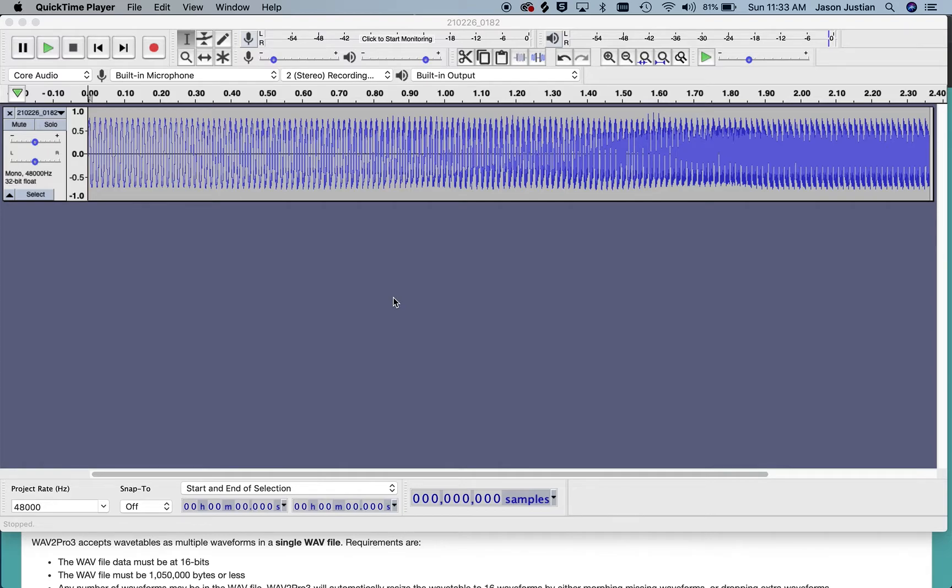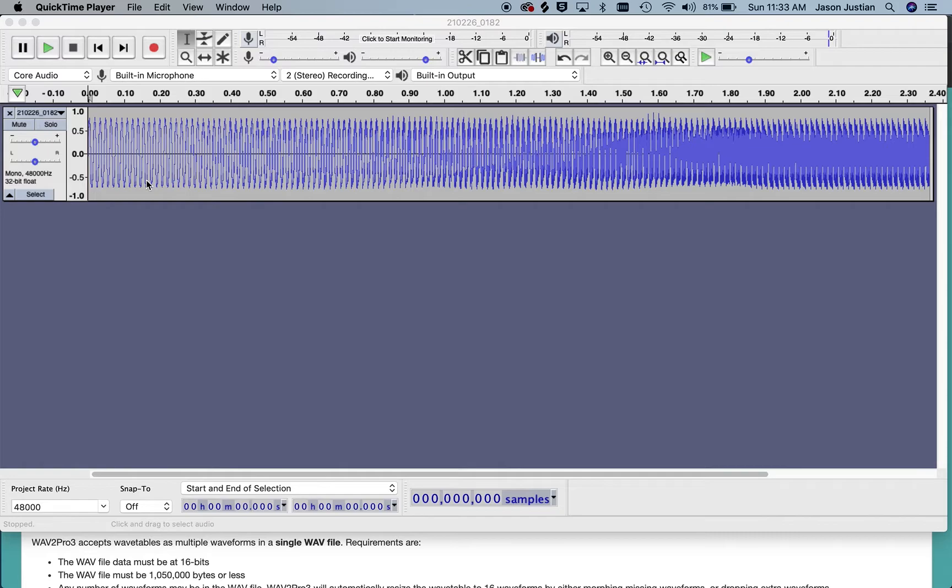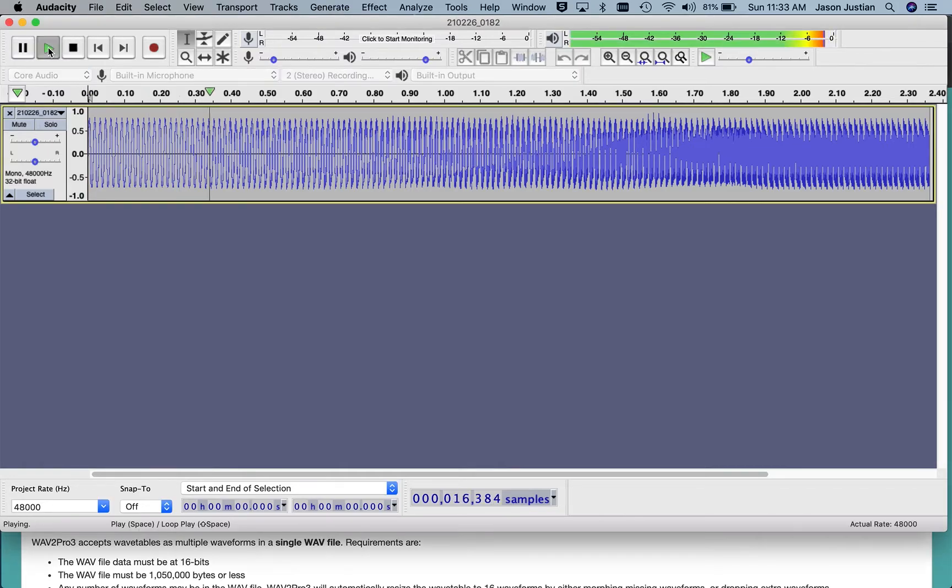In this case I'm going to be converting audio from my Arturia MicroBrute into a wavetable. This audio is just a single oscillator triangle wave and I'm sweeping the metalizer knob from lowest to highest.